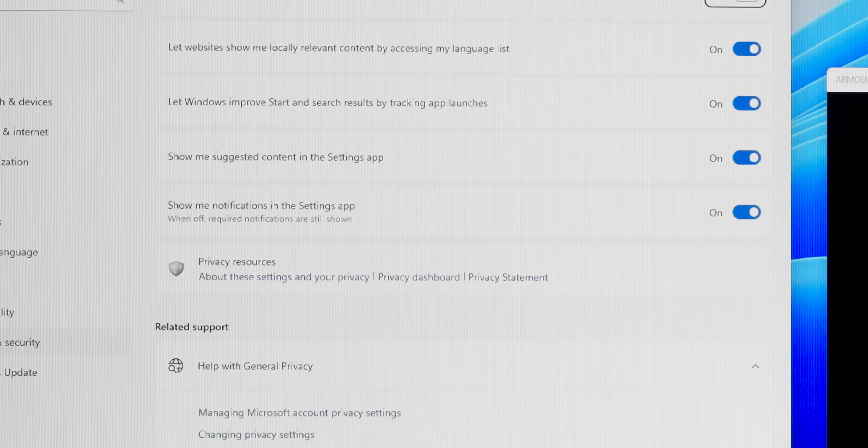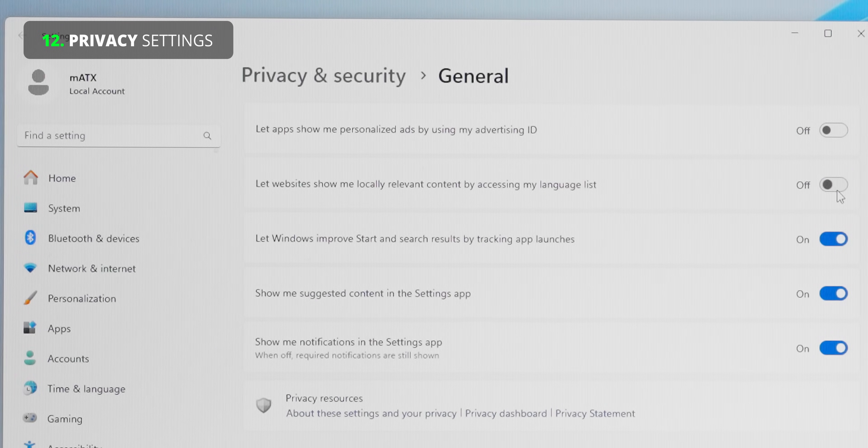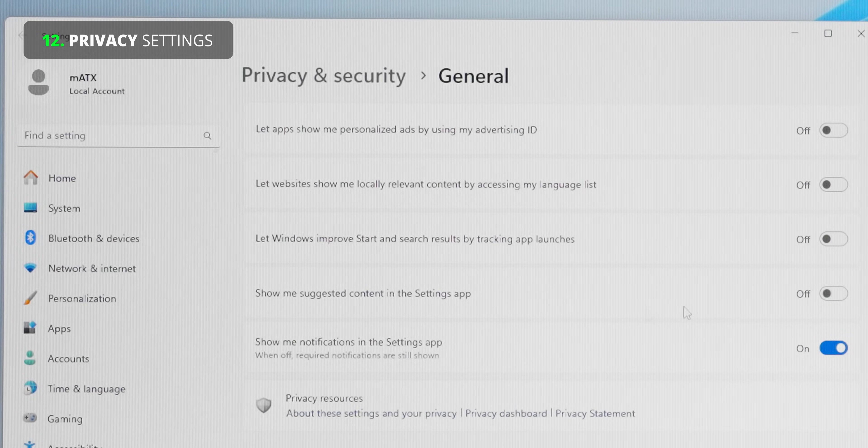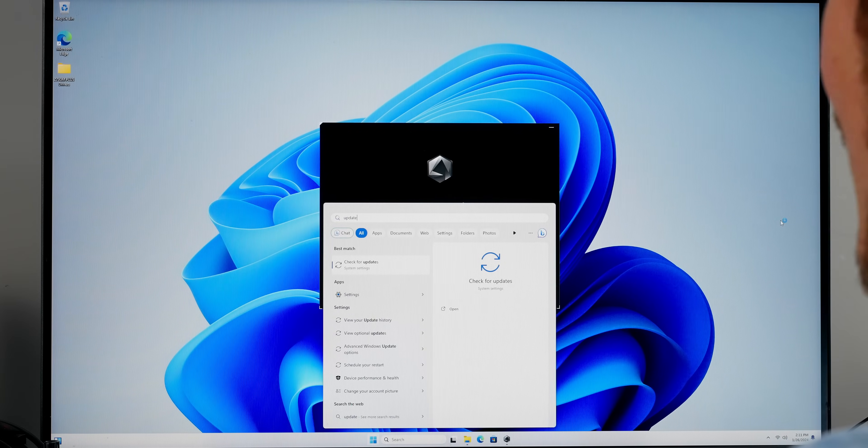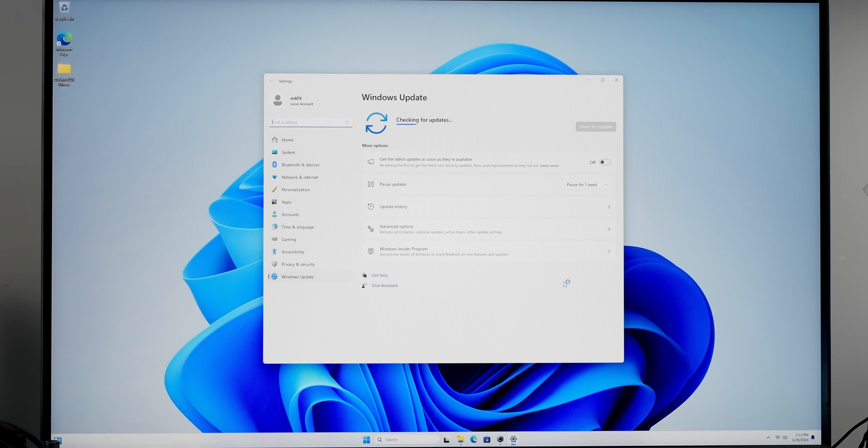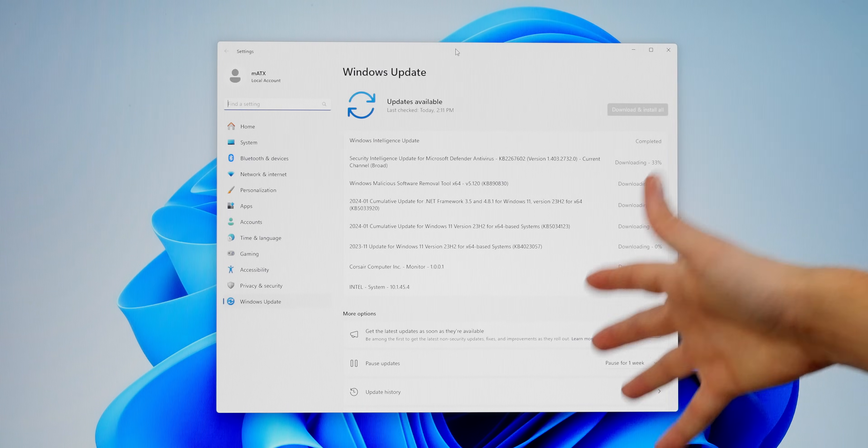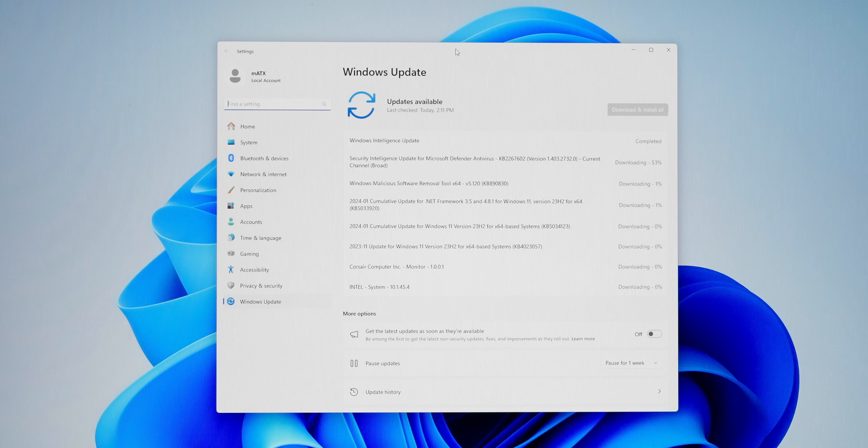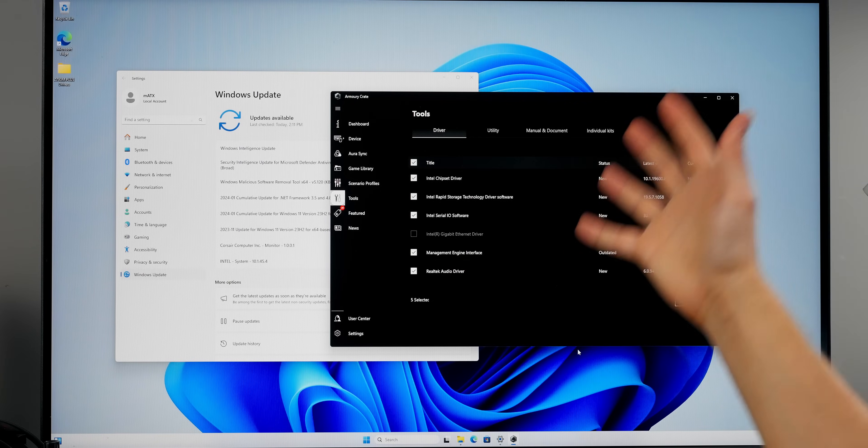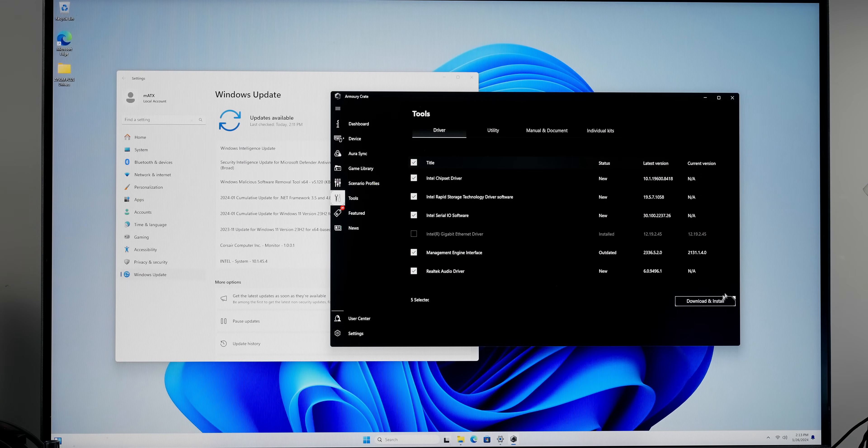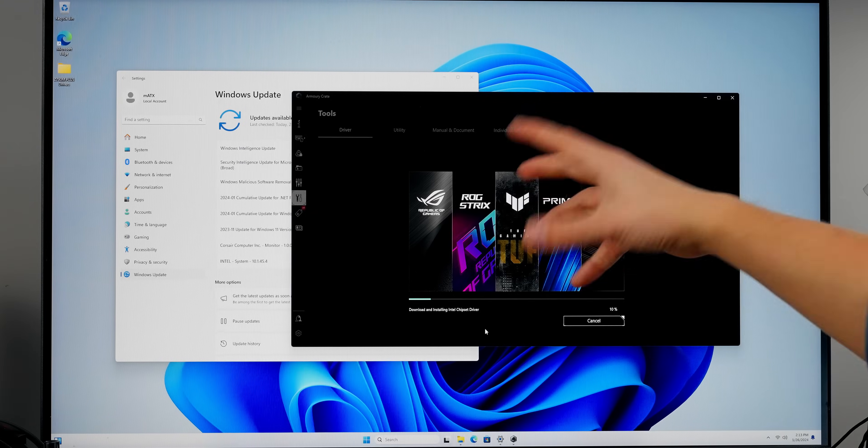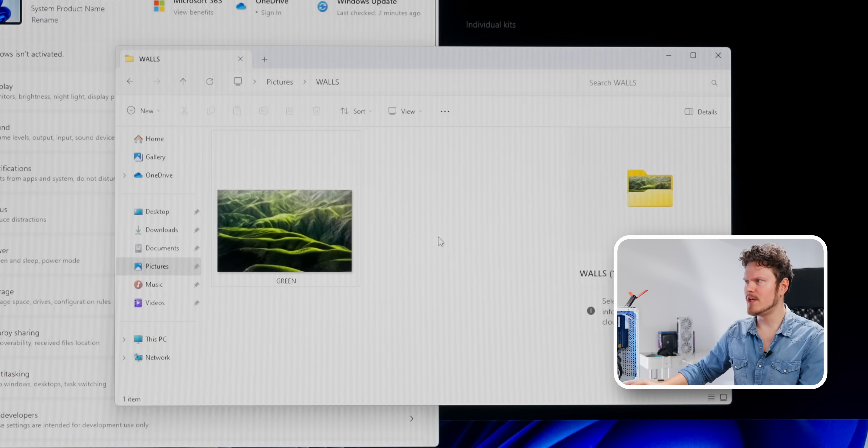My goodness, Armory Crate, you are slow. So while that's happening, let's go into our privacy settings and just disable things. I don't want websites to use my things, I don't want this, I don't want this, and I don't want this either. So just disable everything. While this is happening, let's just check how many updates we have on the Windows side of things. I haven't had any issues downloading this while everything else is updating in the background.